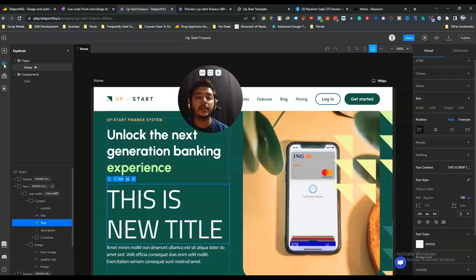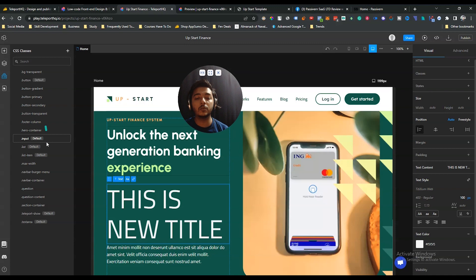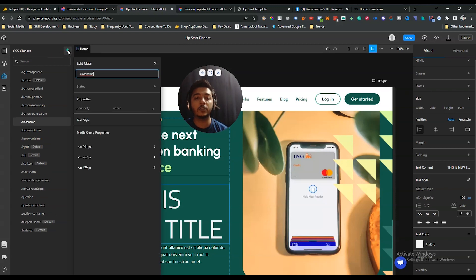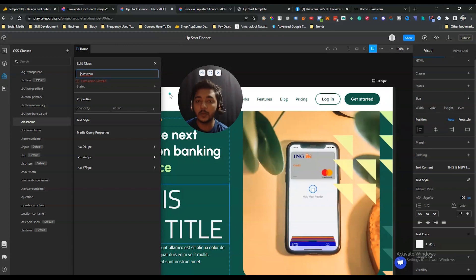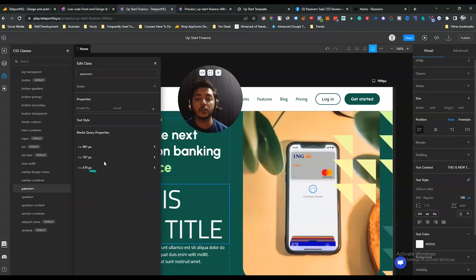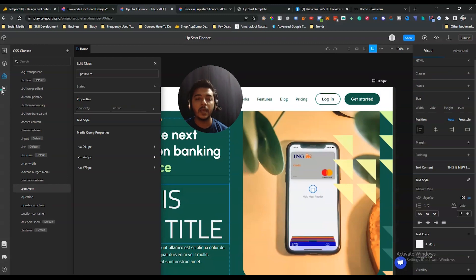They have an option for CSS classes. If you want to add a CSS class, click the plus icon, give your class name — note that the dot is generated automatically, so don't include it manually. Then you can use this class to design your web page.